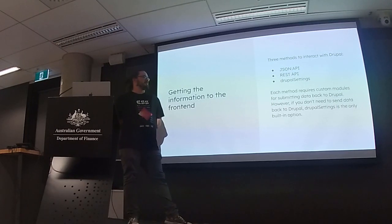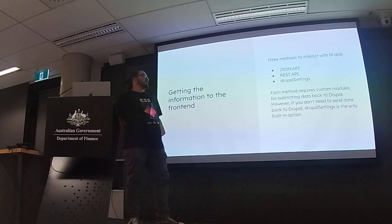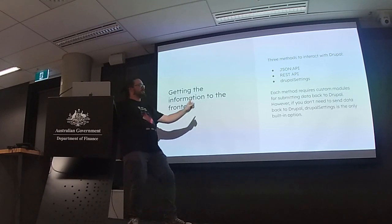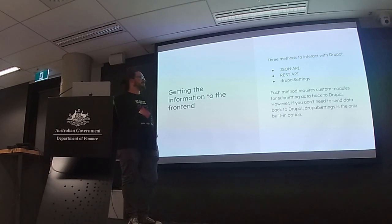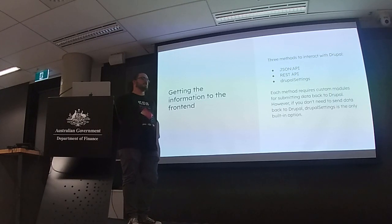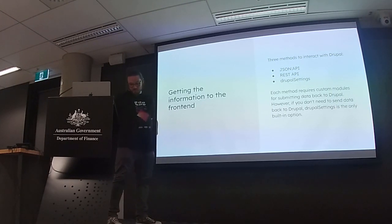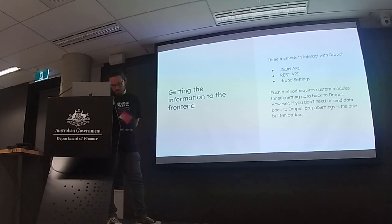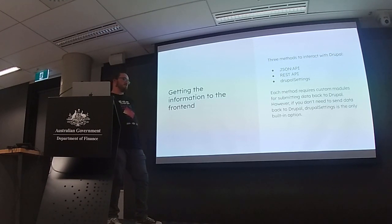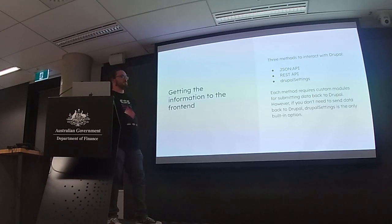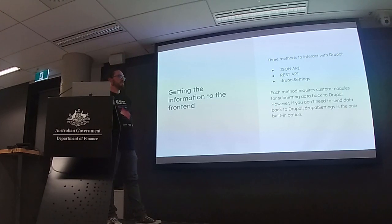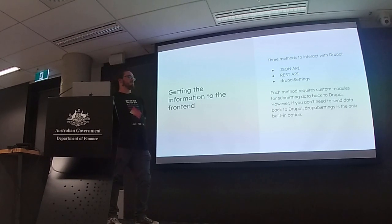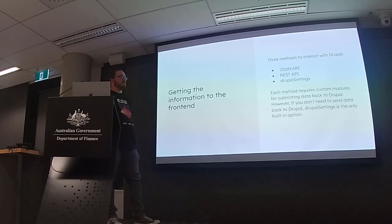And then we have to decide how we're gonna get our information to our components. Because it doesn't just appear in places. So we have three choices. Drupal has a JSON API module. It uses REST API by default. And then, there's this little bundle of fun in every Drupal site called Drupal settings. Which is my weapon of choice in this case. Only because I don't need another module to do the REST API. So I could use that by default. But Webforms aren't enabled because it's a third party module.